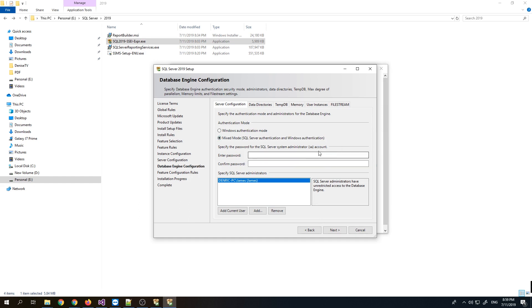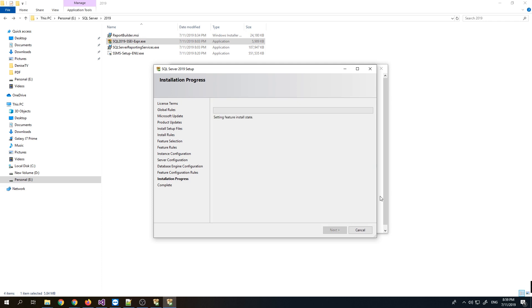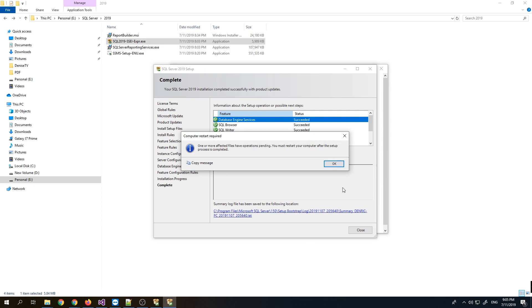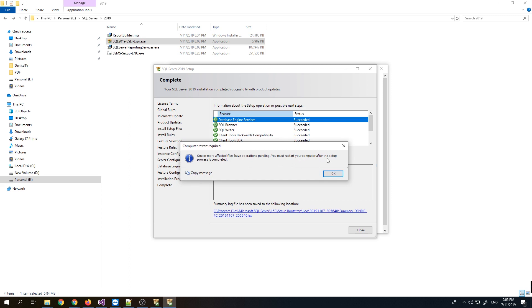For the authentication mode, I usually use Mixed Mode so we can also use the administrator account, which is the SA username. I'll enter my default password and proceed.